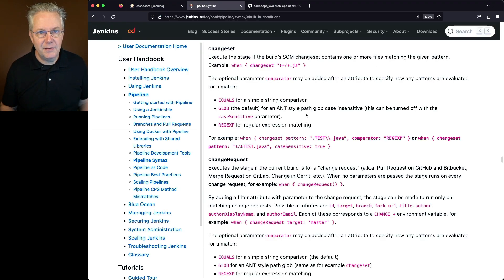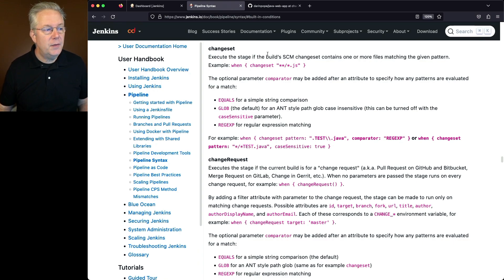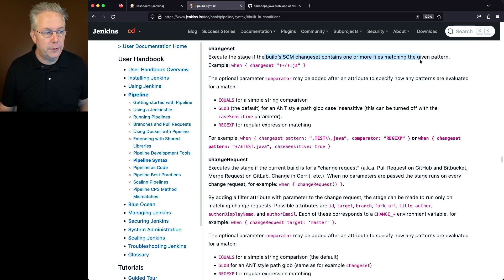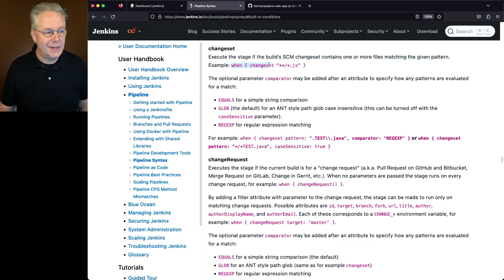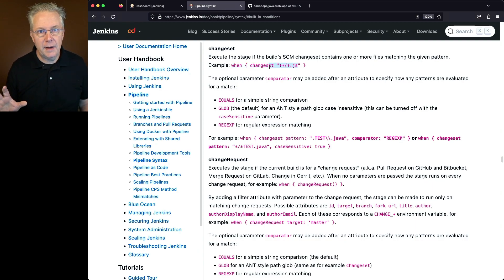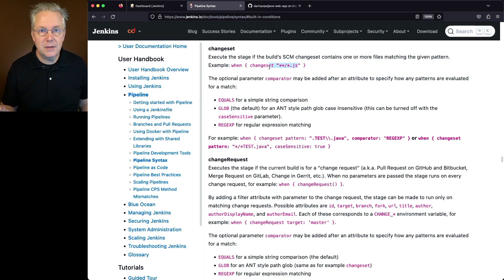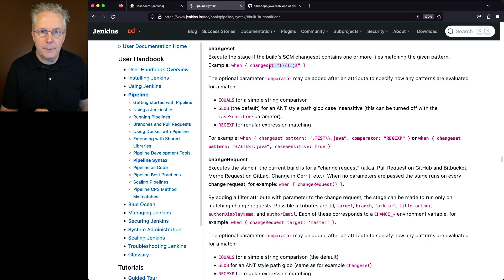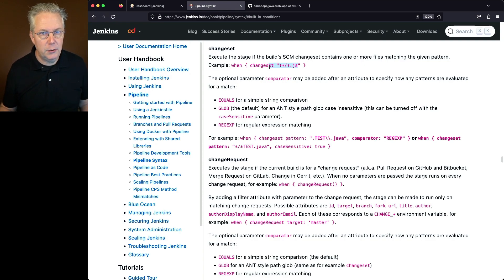What ChangeSet gives us the ability to do is execute a stage if the build's SCM ChangeSet contains one or more files matching the given pattern. For the example shown here, we can say when ChangeSet is any file ending in JS within the repository. So if we had a hello.js and a change happened to that file, then the stage associated with this when statement would be executed.